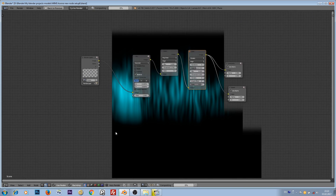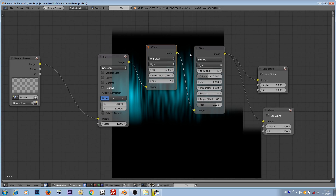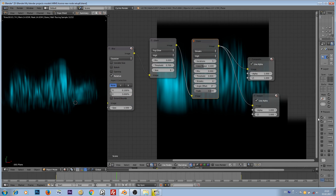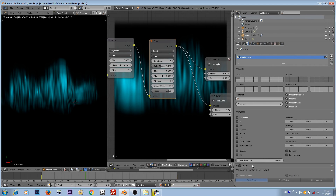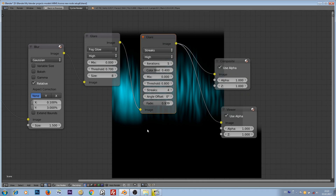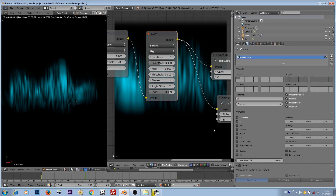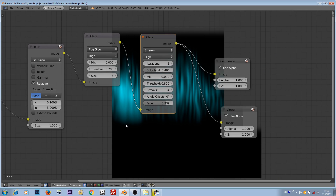In the compositor, I'm using these nodes: I'm blurring it, adding a fog glow, and a little bit of streaks. I set the render layer alpha threshold to 0.001 instead of the default value of 1. I found that Blender doesn't see some transparent edges if it's set to 1. If I set this alpha threshold to this value, Blender sees all of the blurry pixels.